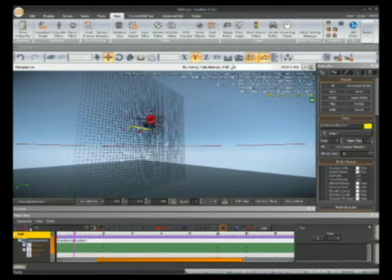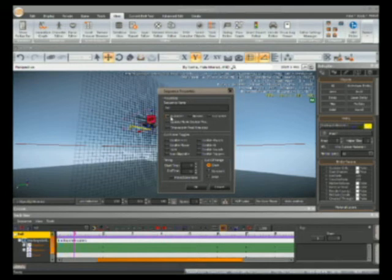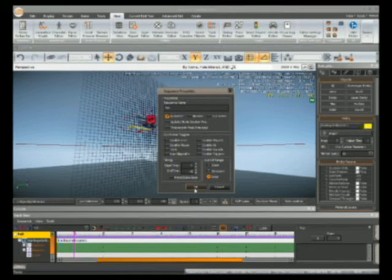Then we're going to click Edit Sequence. We're going to click Auto Start, Loop, and increase the end time to about 30 seconds. The reason I want it to loop is because it's going to be a constant circle around. Press OK.